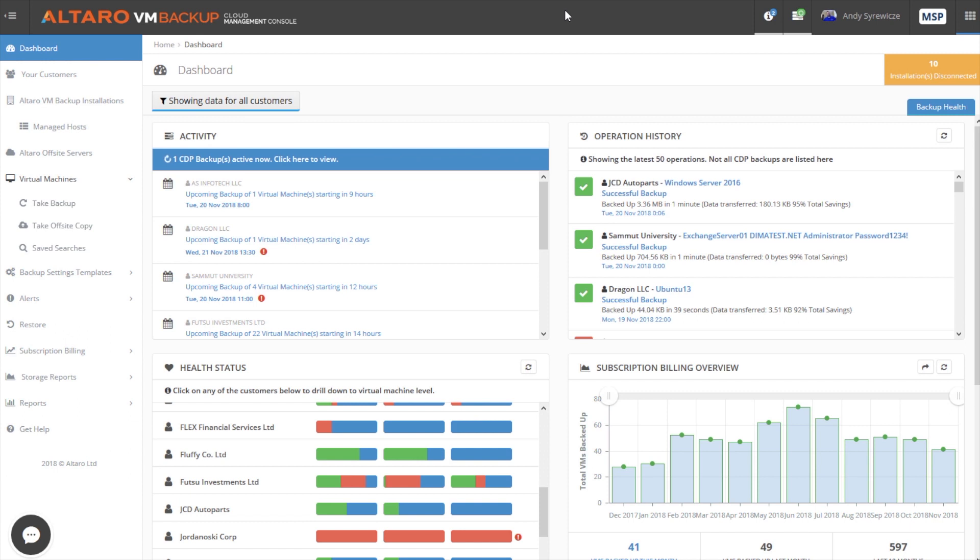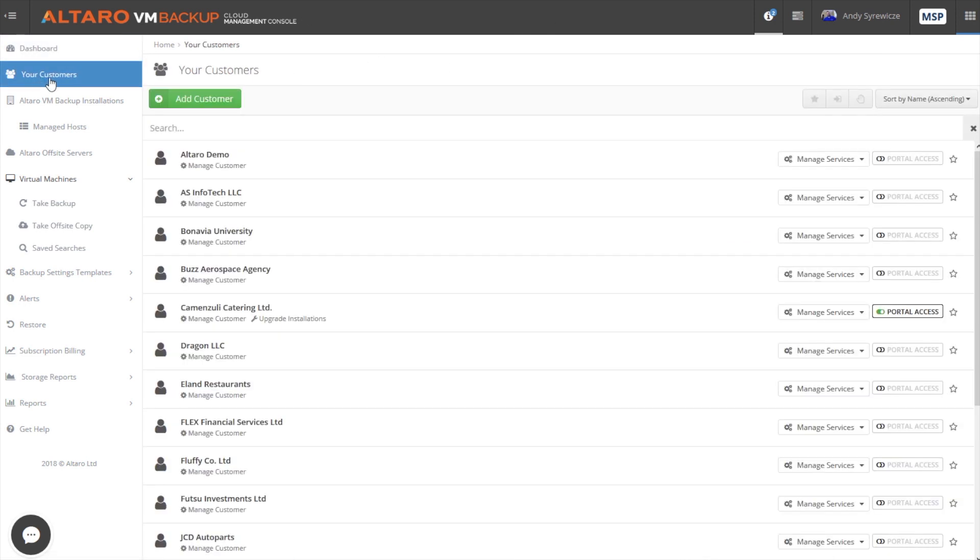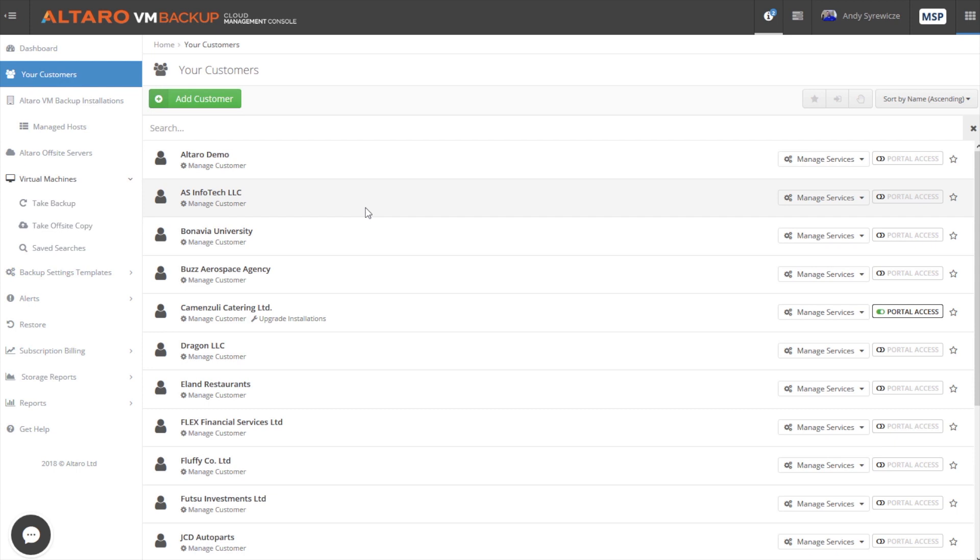Now, the portals are the same between end user and between service provider reseller. The only difference is resellers and MSPs are going to get this customer tab here. What this customer tab allows you to do is it allows you to basically configure the way that your customers are notified of issues and things like that. It also allows you to handle subscription billing if you want to do like a subscription billing type of model for your customers.